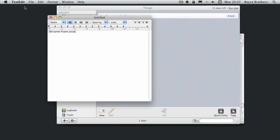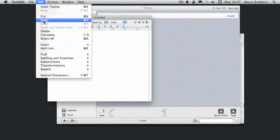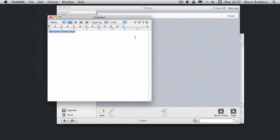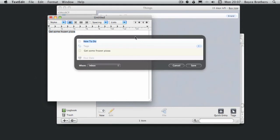Here I have some text in TextEdit: get some pizza. Now let's say I wanted to enter that into Things using the quick entry box. OK, so I'm going to copy it so it's in the clipboard and now I press Control Alt or Option Space.